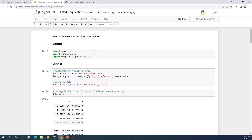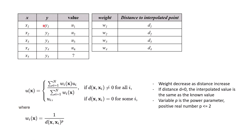Hello everybody, welcome to another tutorial video. In this video we will learn how to perform an Inverse Distance Weighting, or IDW, interpolation method using Python. The IDW interpolation method is very simple — I will explain it briefly now.